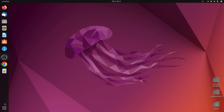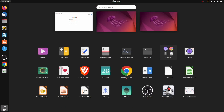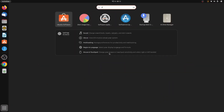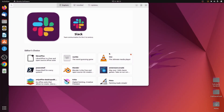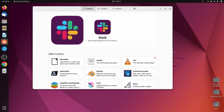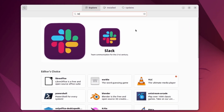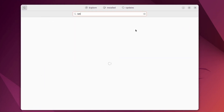For downloading, you just need to go to Ubuntu Software. Go into Show Applications and search for Ubuntu Software. Here you can see the applications which you can download. Let me just search for NetBeans from here.